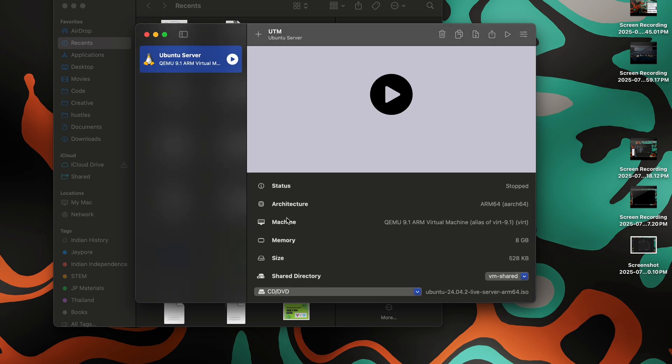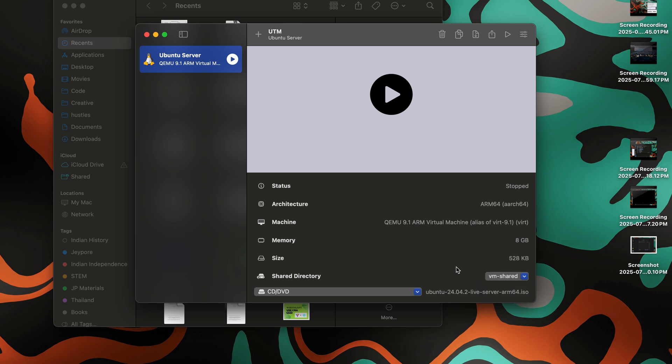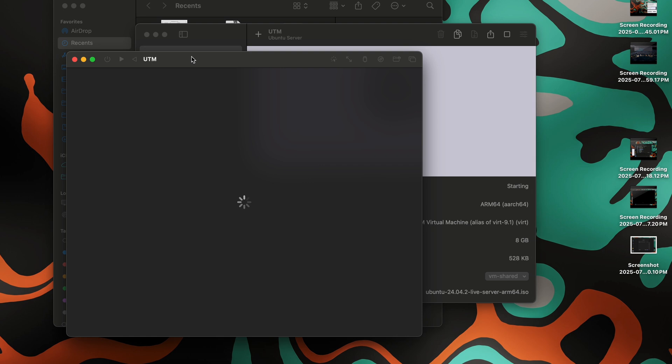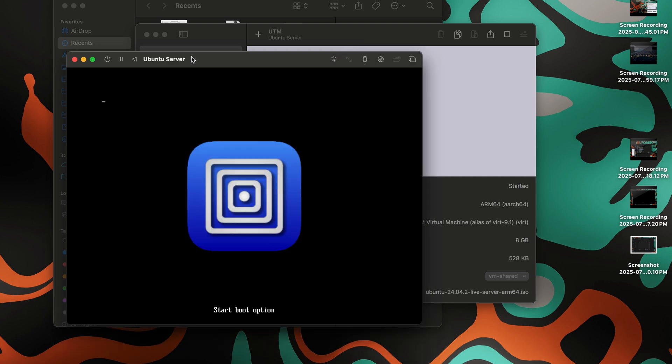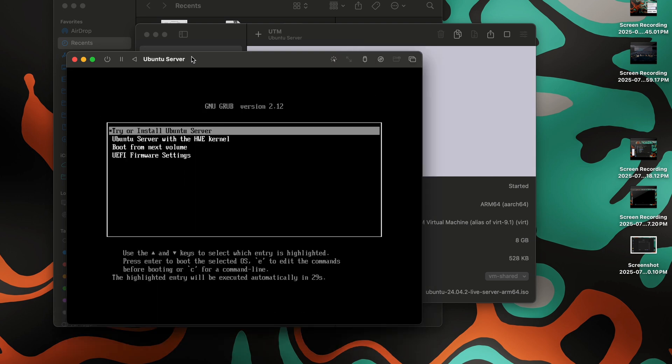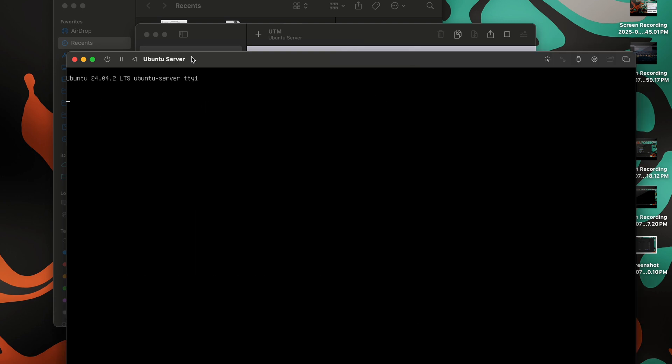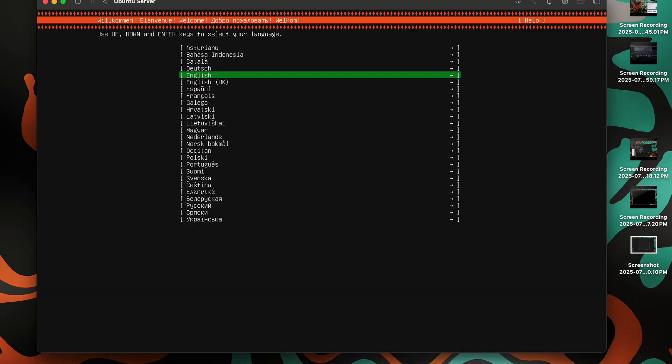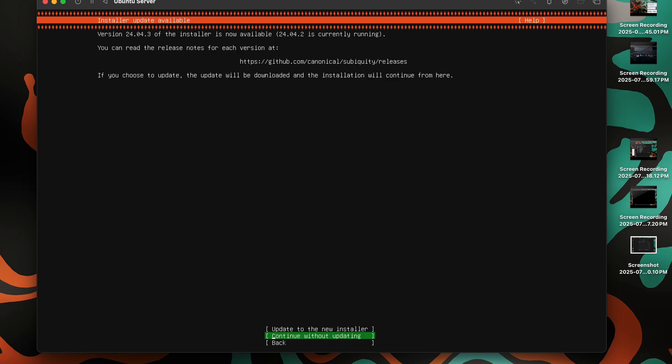Now we can see the specs here. Architecture is ARM 64, memory is 8 gigs, size is 528 KB, which will be increased once we install the server. This is our shared directory. You can change it from here as well if you want. We have mounted our ISO file. Then we can just double-click on it. Now we need to click on Install Ubuntu Server.